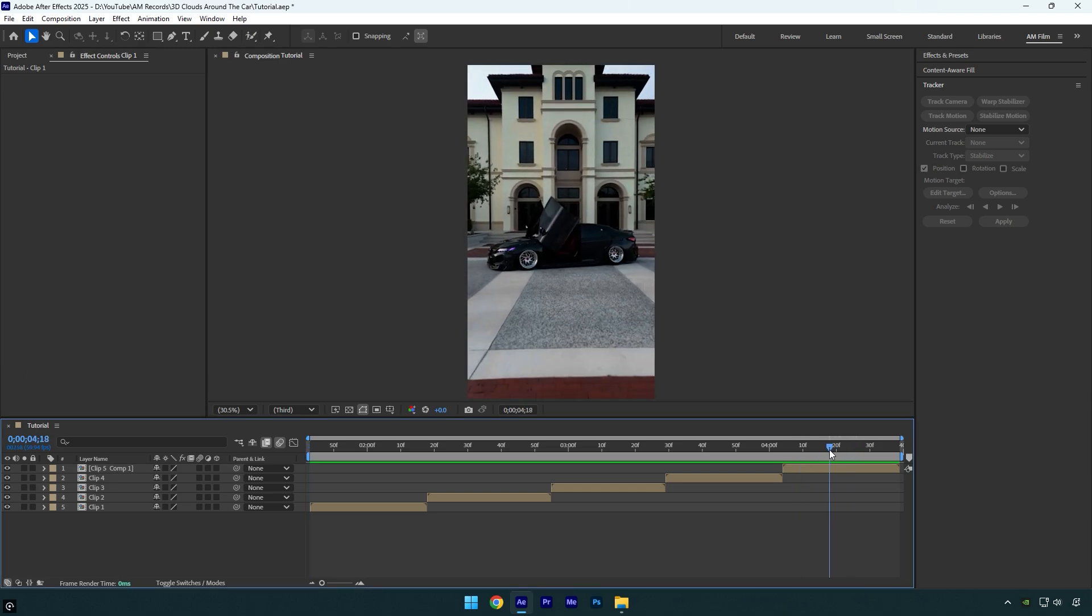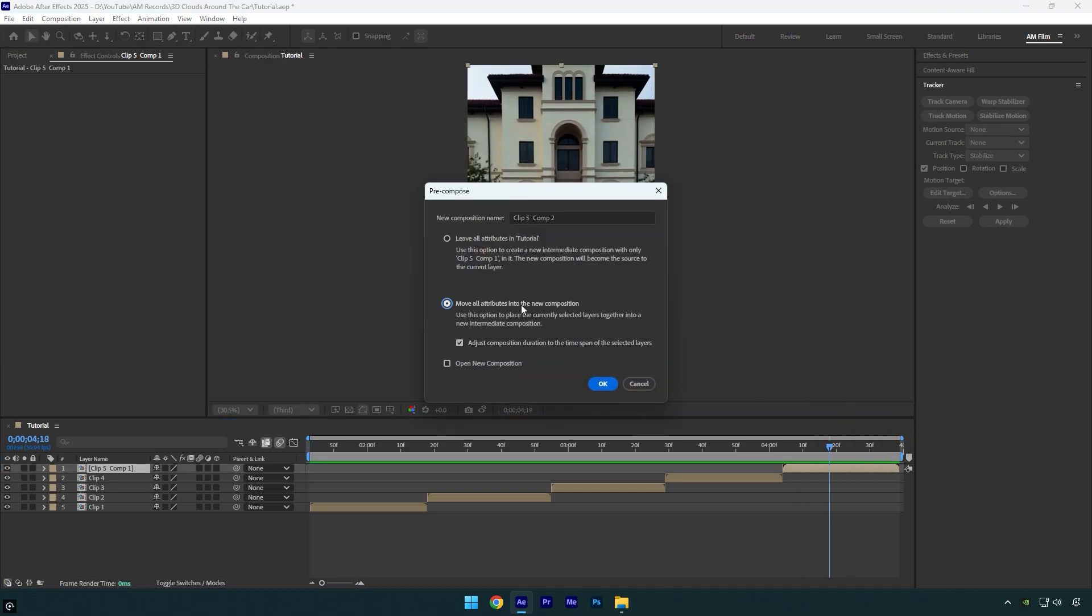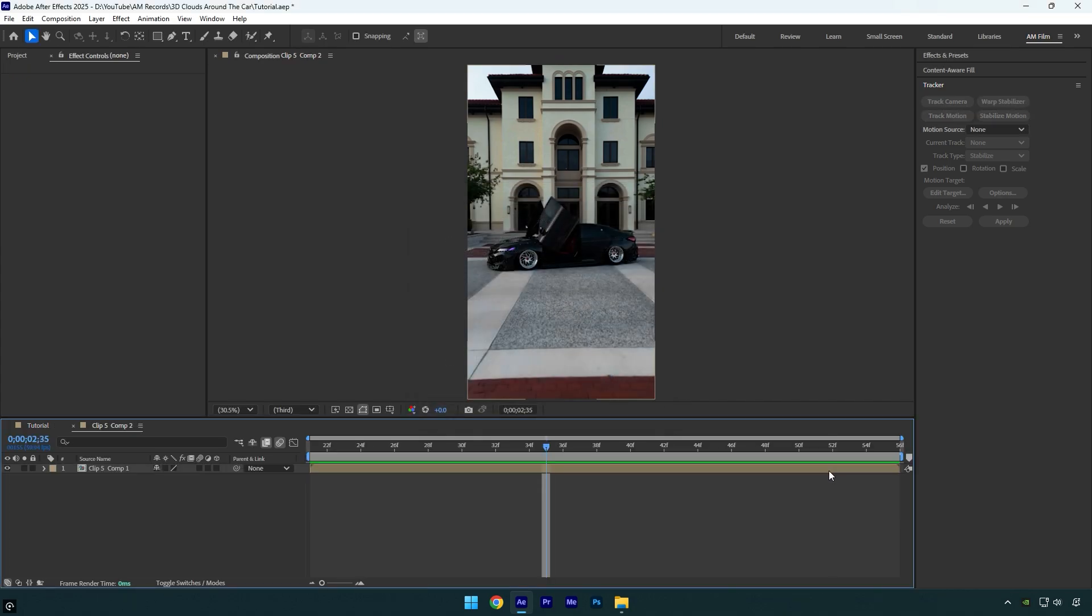First of all, pre-compose the clip you are going to add clouds on. Make sure move all attributes and adjust composition duration is selected, then hit okay. Double click on that layer to enter the pre-composed layer, as we will be adding everything there.